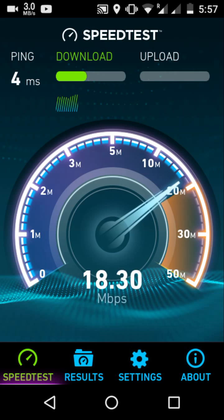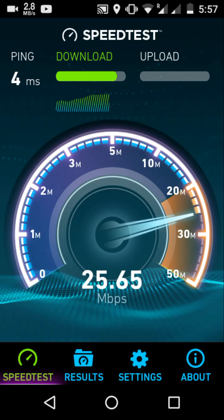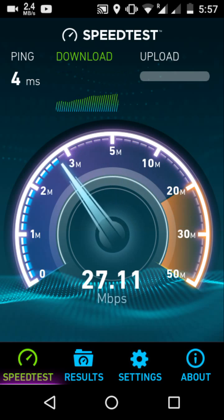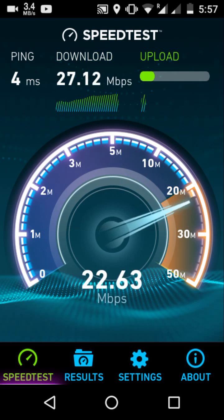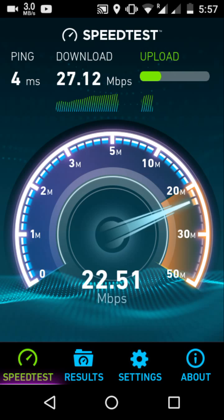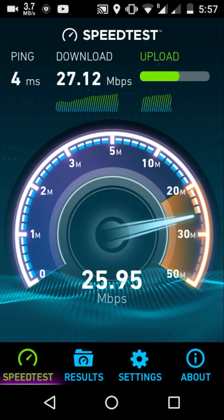Just look at this — it shows 25 Mbps, 30 Mbps. But we all know what the reality was: we were hardly getting 3 Mbps of real-time speed.